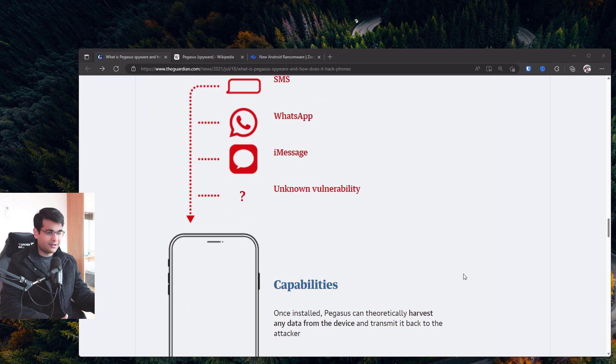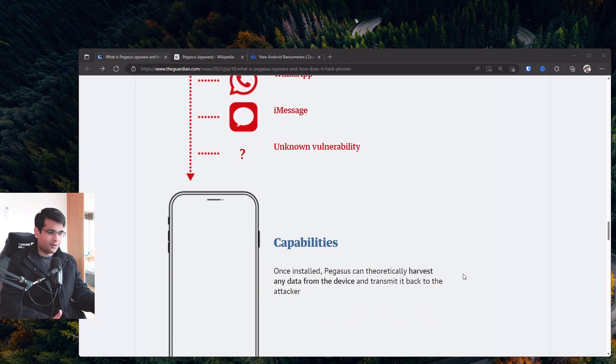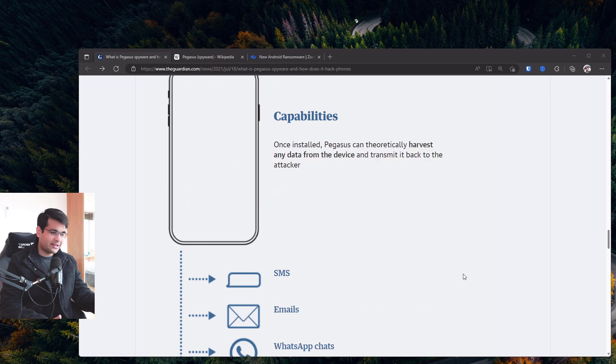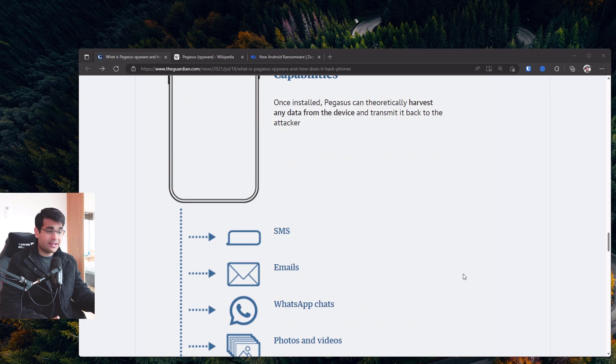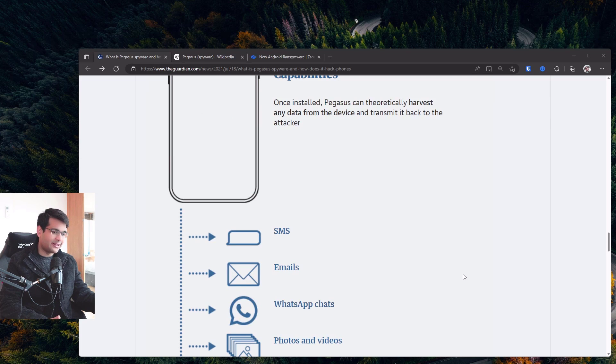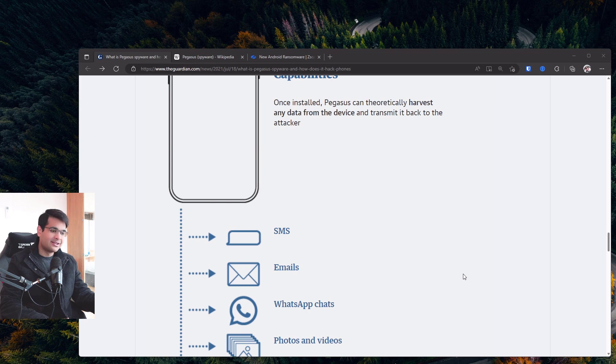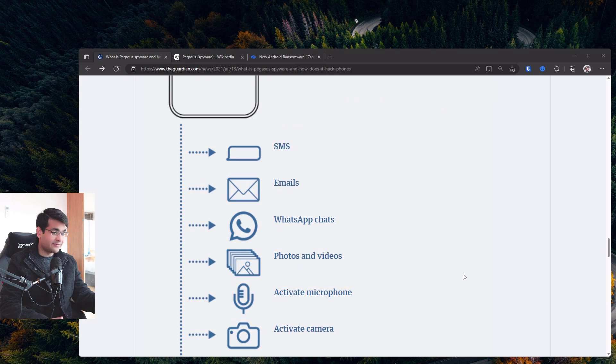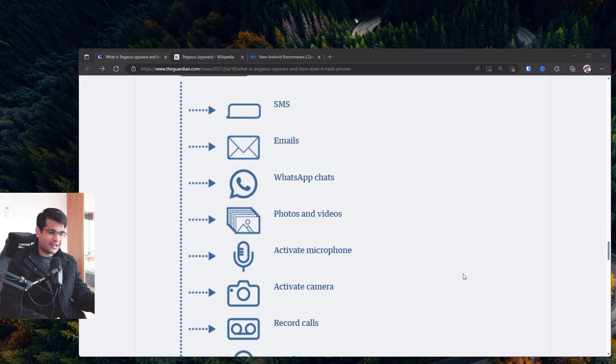And the capabilities it has, once it gets on your phone, tries to get root access and harvest your data. And what can get is all your SMS data, all your emails, your WhatsApp chats, photos and videos, can activate the microphone, activate the camera, record calls.